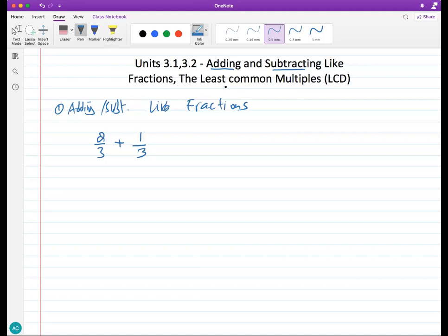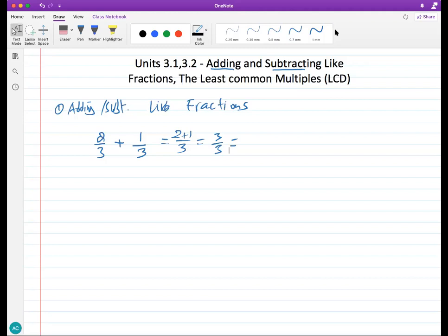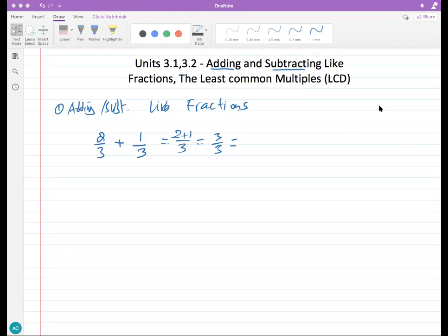It's pretty simple to add if you have the same denominator — it stays the same. You don't add the denominators; you just add or subtract the tops. So two plus one is three over three, and three over three equals one. We always want to simplify the answer to the lowest terms — in this case, just one.